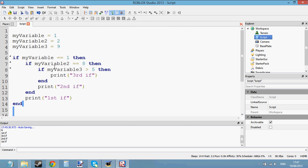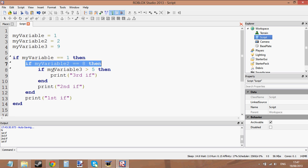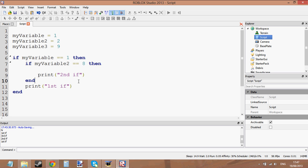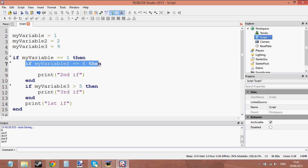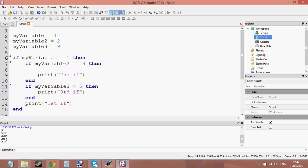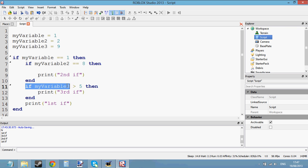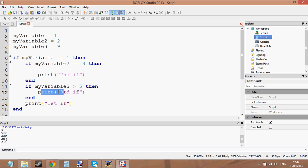That's how embedded if statements work — the first if statement needs to be true to get to the second bit. Say I've moved this third if statement into the first if statement instead. Now the second if statement doesn't have to be true anymore, because this if statement is inside the first one. So it runs the first one — if my variable 2 is equal to 8, no it's not, so we skip to the end. Now on a new line of code: if variable 3 is greater than 5, then print third if — yes, this is true, so it'll print third if, but it won't print second if.